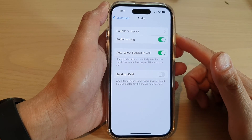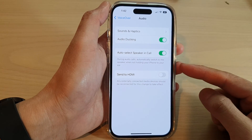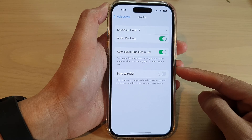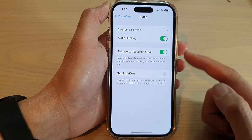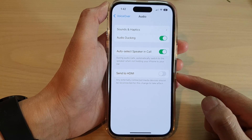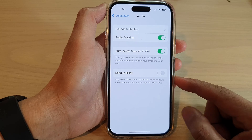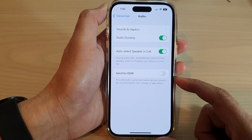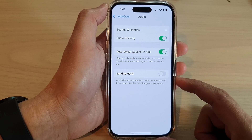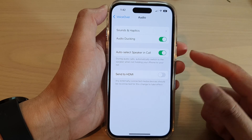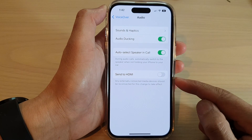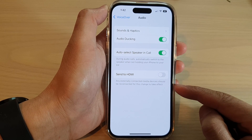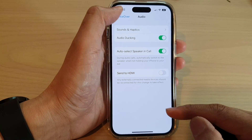In this video we're going to take a look at how you can enable or disable VoiceOver Send to HDMI on the iPhone 14 series. This will allow you to route audio to externally connected devices such as an instrument amplifier or a DJ mixer.